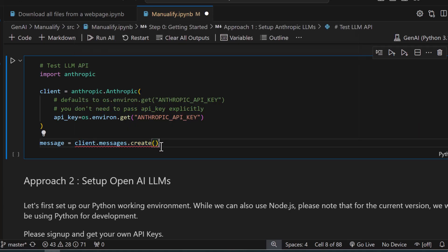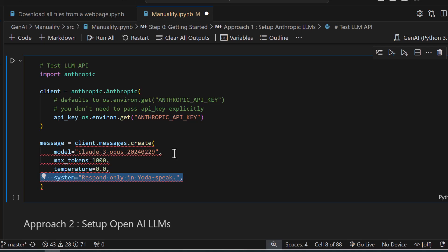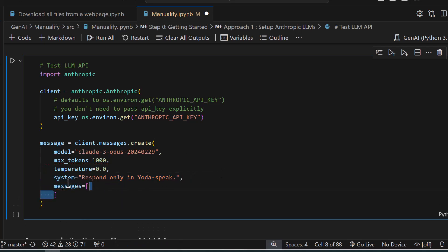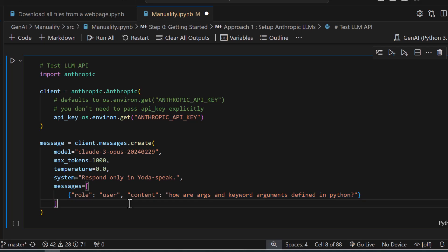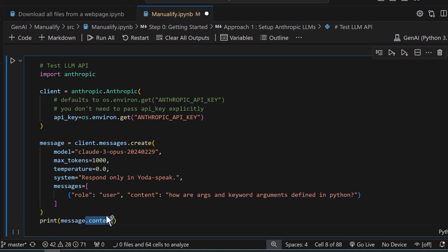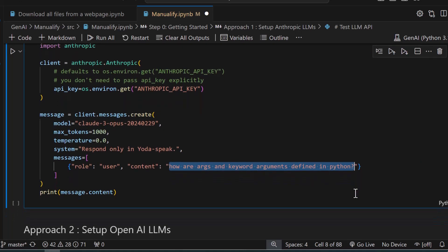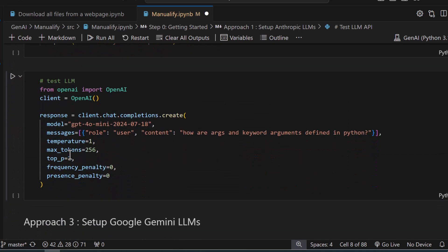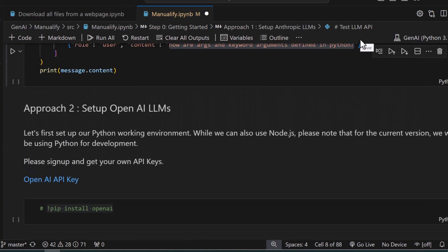Now let's test the LLM API. Import Anthropic and create a client with `anthropic.Anthropic()`. If you look at the signature of the Anthropic class, it expects an API key. By default, if you don't pass it, it will go to the Windows environment and get it from there, but it's a good idea to manually pass it so you have complete control. Once you create a client instance, call `client.messages` and pass parameters like maximum tokens, temperature, system, and the model you want to use. Inside the messages, pass role and content — role could be assistant or user, and content is where you actually ask your question, for example 'How are arguments and keyword arguments different in Python?'